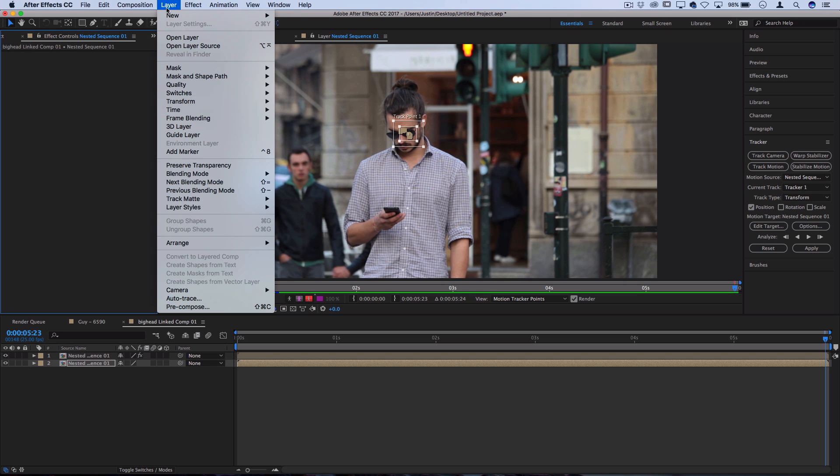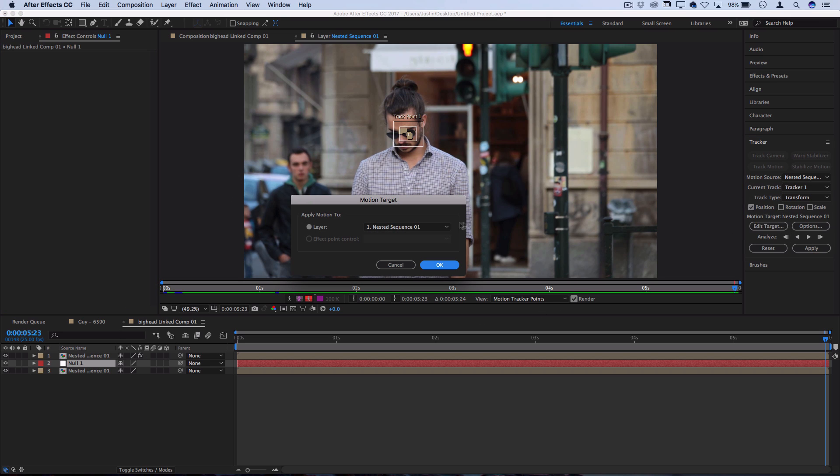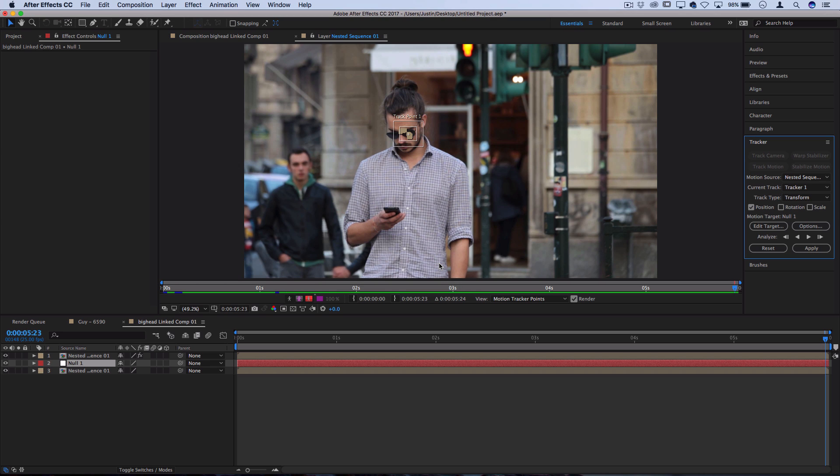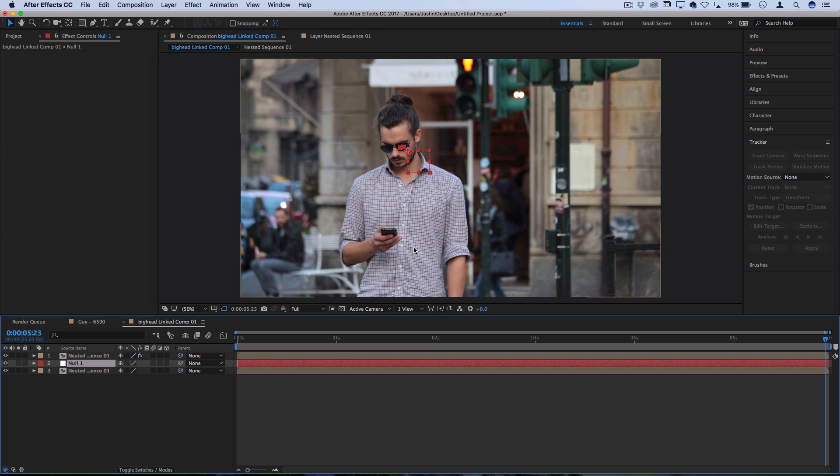First we need to apply those data points onto a null object. Let's go to layer, new, null object. On the tracker window, let's press edit target to be the new null one layer. Press OK and then press apply to apply those X and Y track points that we just made.